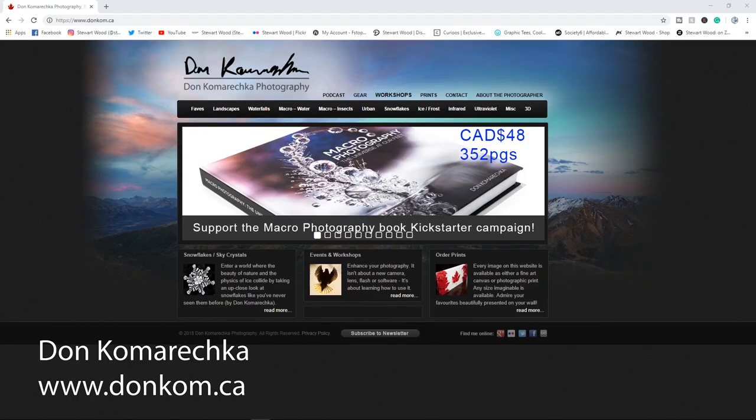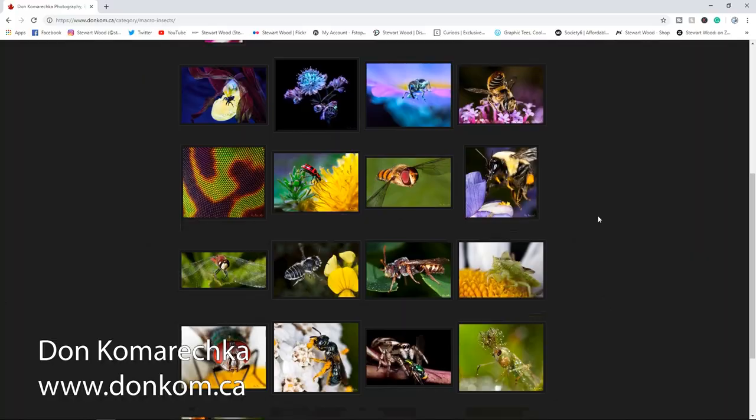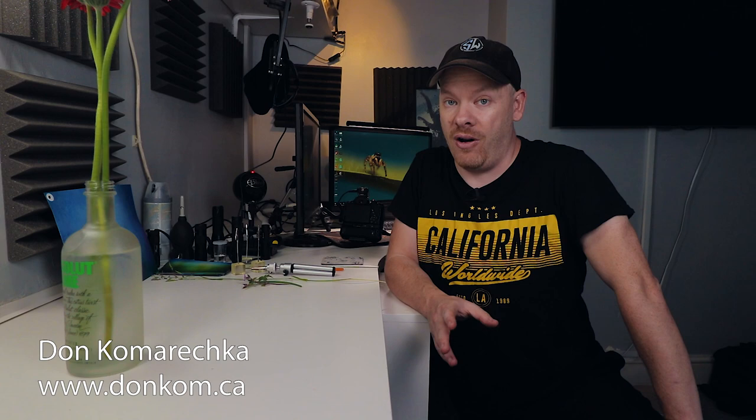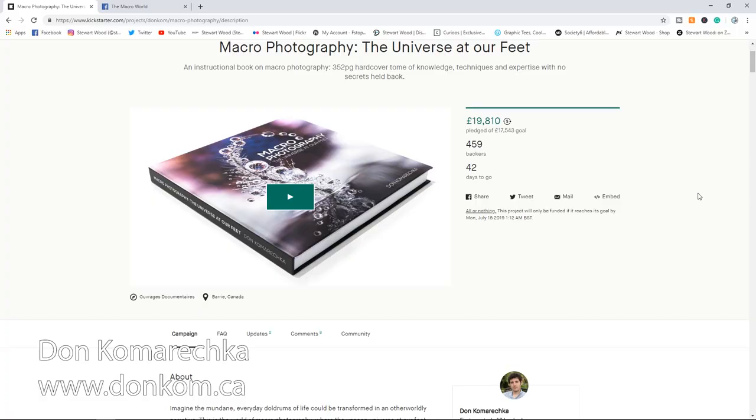I first came across this technique when I followed the work of Don Komarechka. He's a fantastic macro photographer, I highly recommend you follow him if you are into macro photography. He's just started a Kickstarter campaign to get his second book finished. It's a book all about macro photography, I'm going to leave a link in the description below.